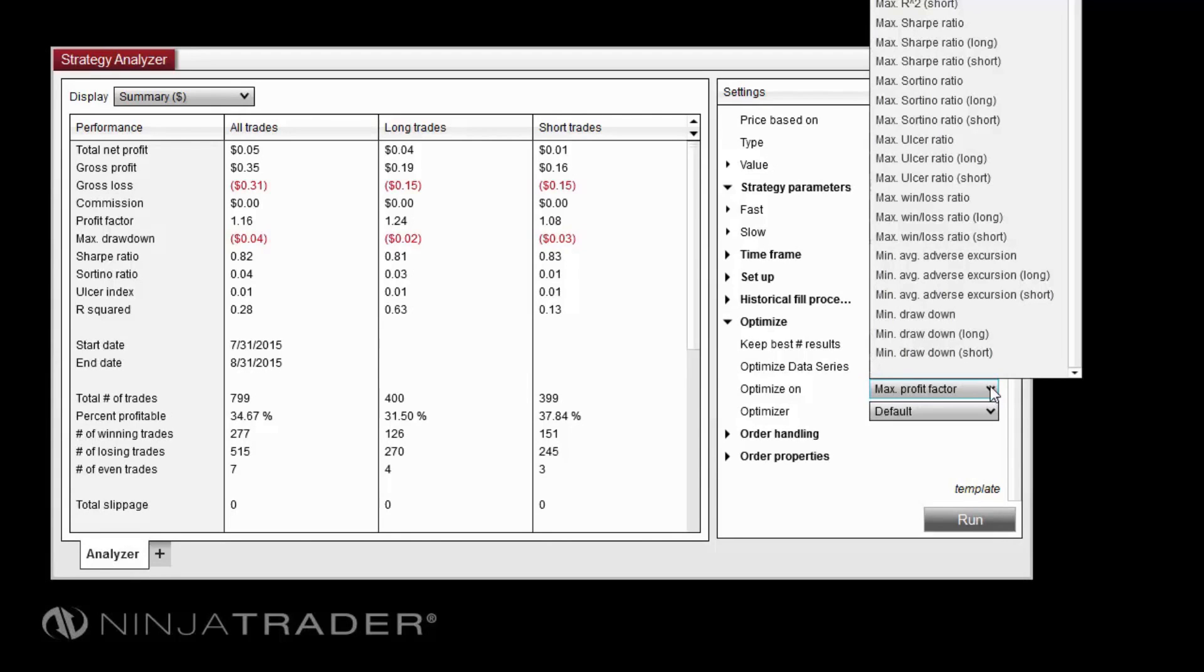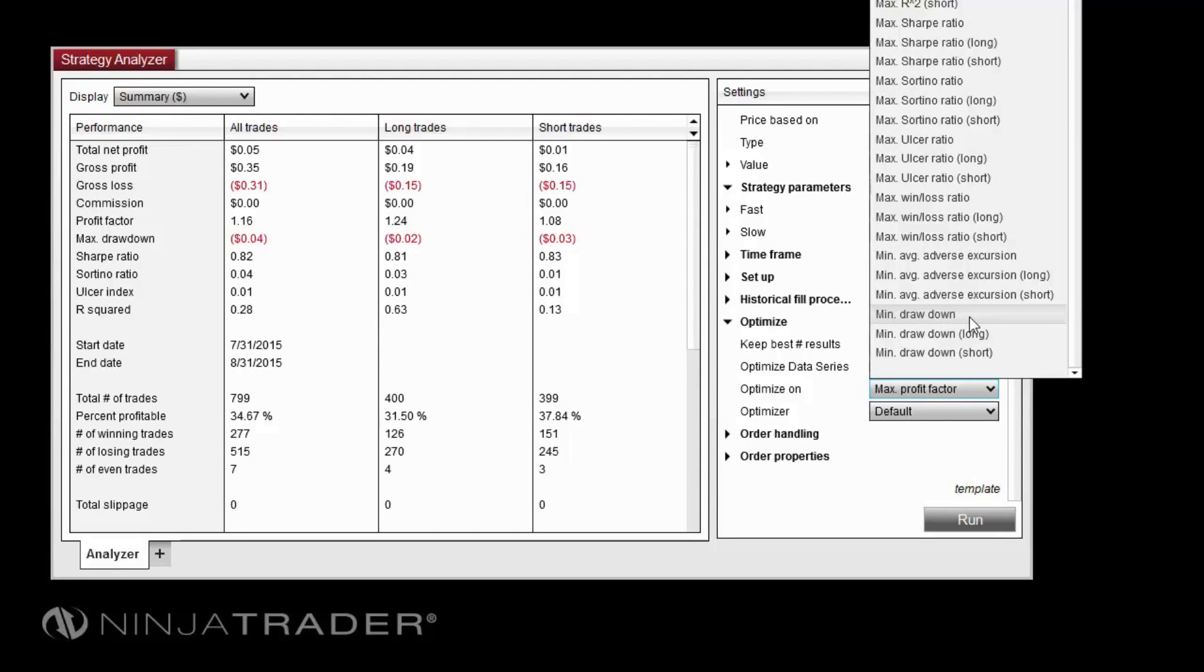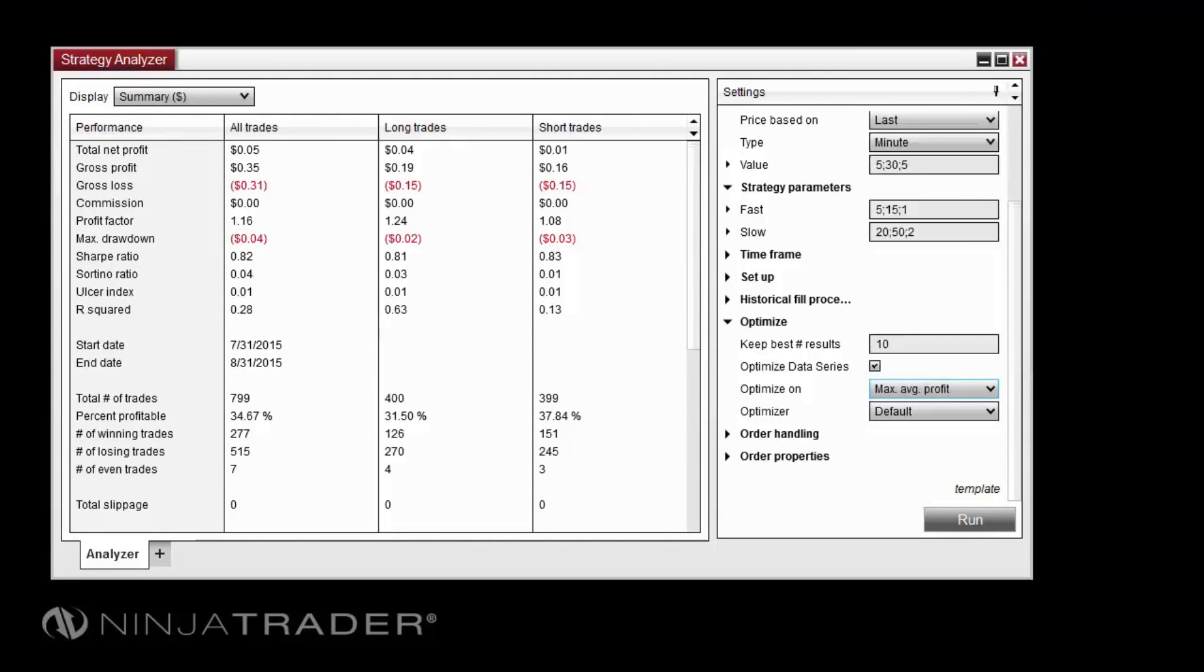then the Optimizer will base its results on the combination of parameters that achieved the highest Max Profit Factor. And if Min Drawdown is selected, it will base its results on the combination providing the lowest minimum drawdown. Feel free to experiment with different optimization fitness metrics and keep in mind that custom fitness metrics can be developed via NinjaScript as well. For this test, we will select Max Average Profit.